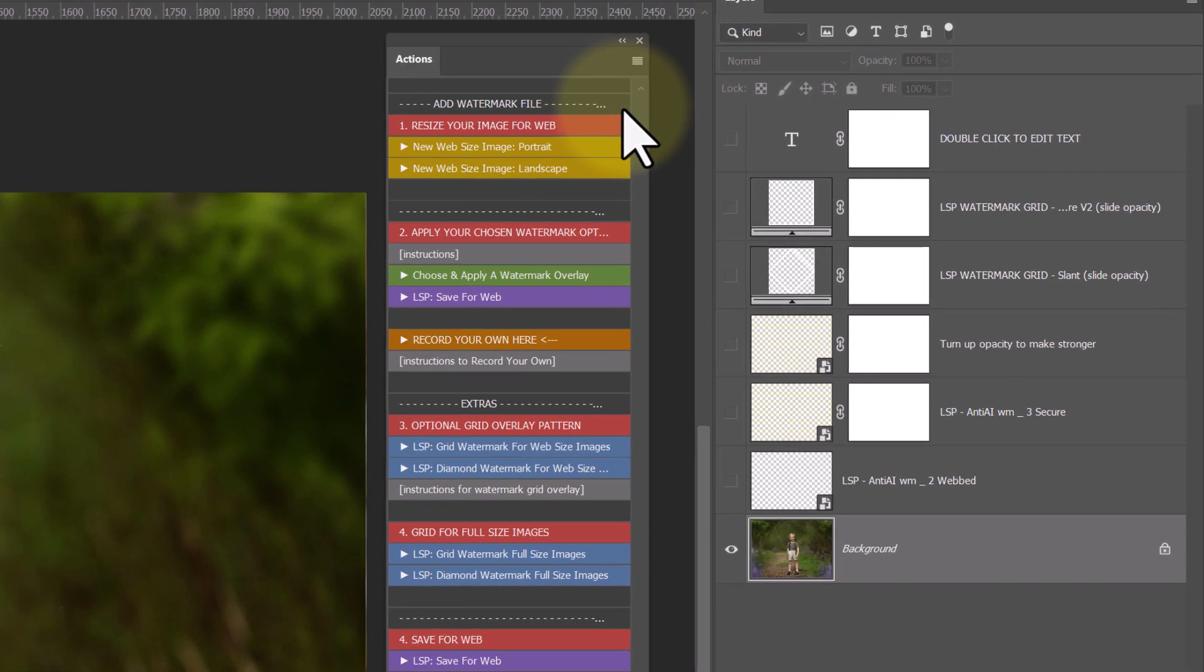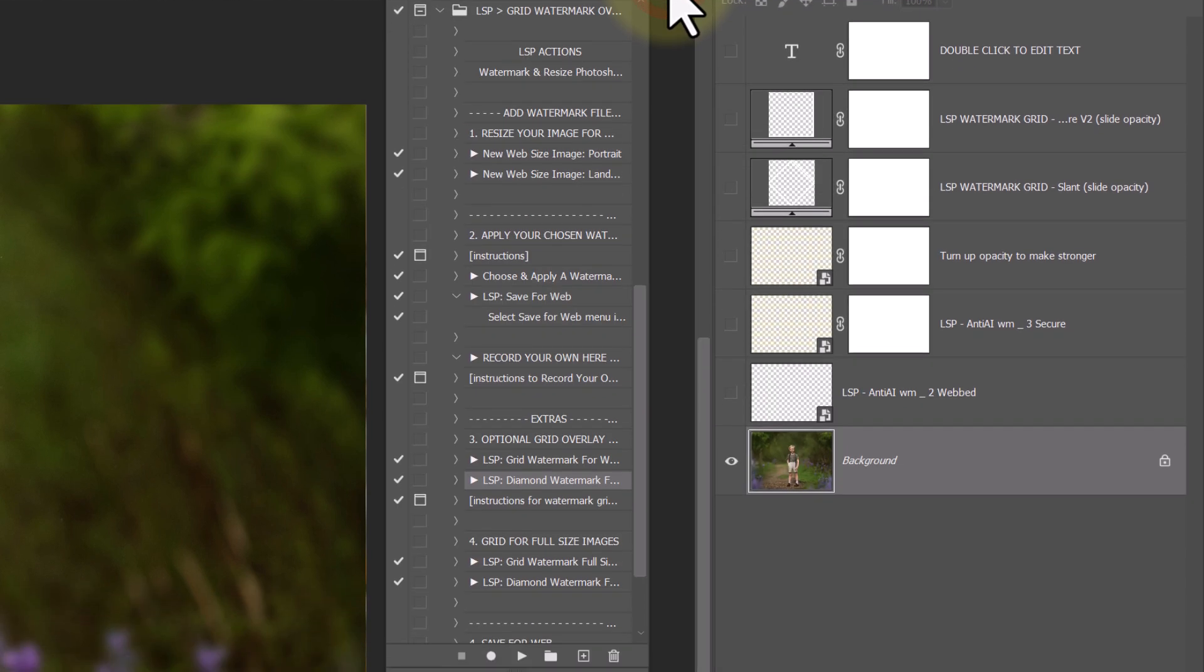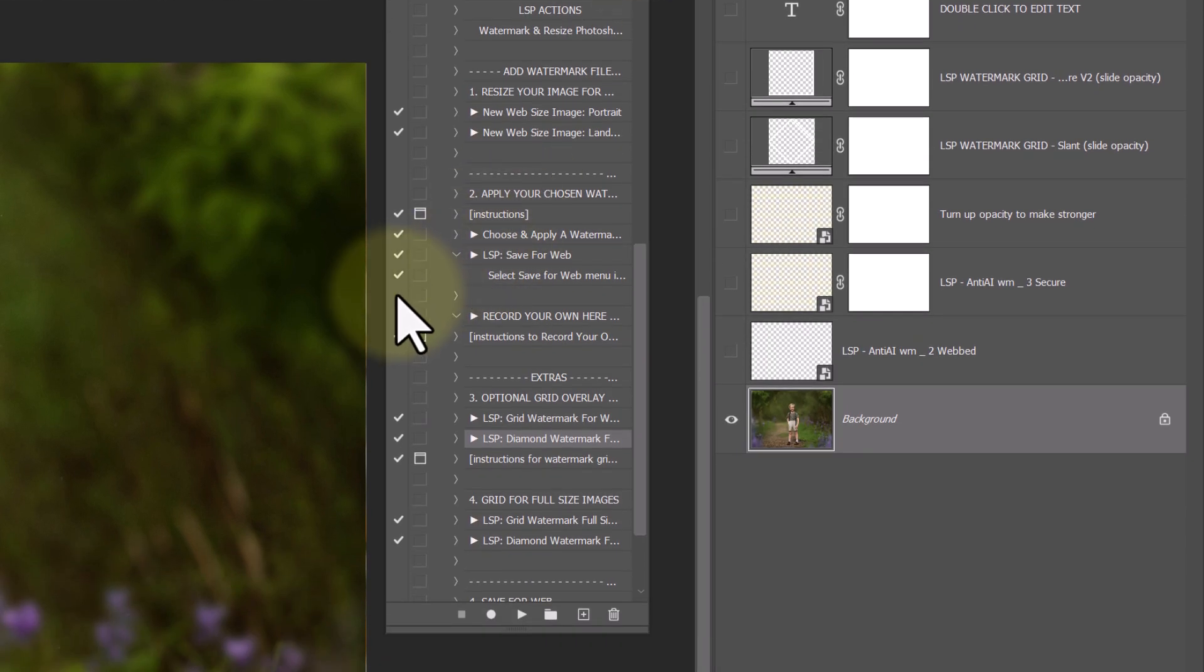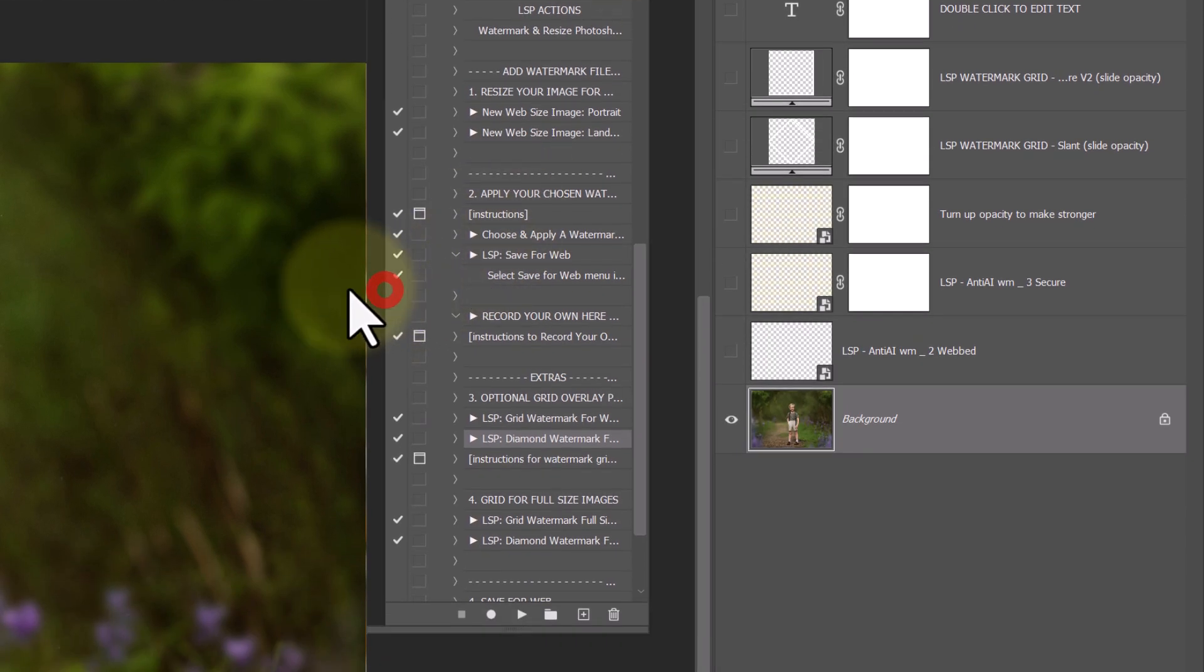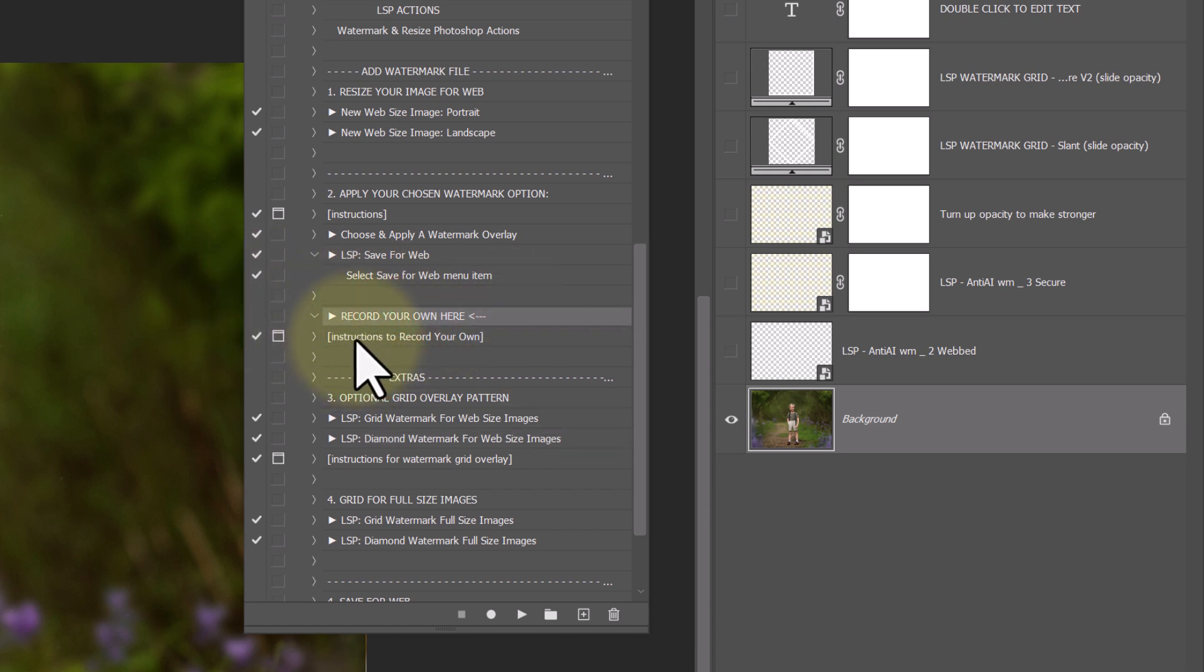The first thing you need to do when recording a new action, we're getting a little bit more manual now, is come off button mode. If you are in Photoshop Elements, you can't record your own actions, but you can in full Photoshop.